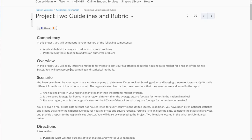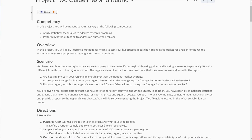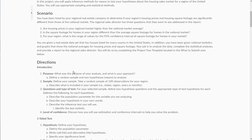Hi class. What I want to do in this video is help you get started on your Project 2. This is your final project of the class and it involves hypothesis testing and constructing a confidence interval. Here's the scenario: you've been hired by your regional real estate company to determine if your region's housing prices and square footage are significantly different from those of the national market.